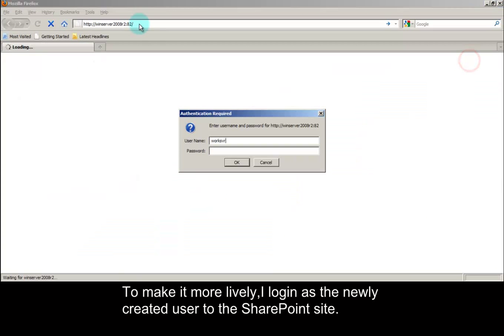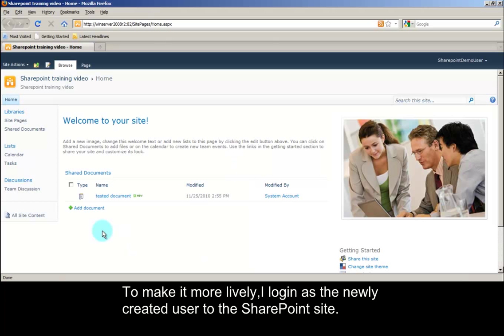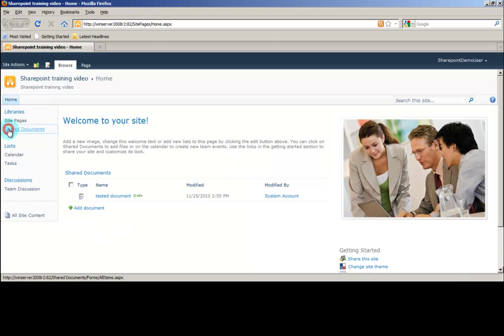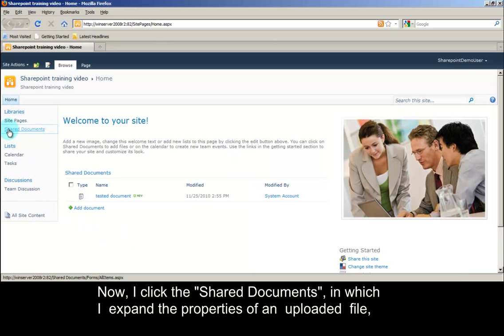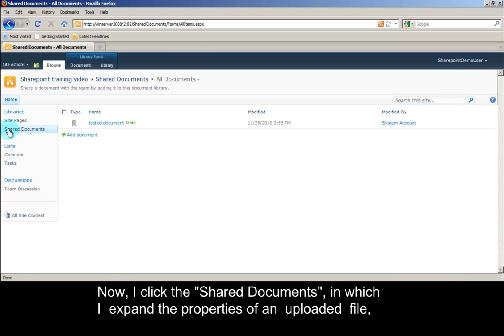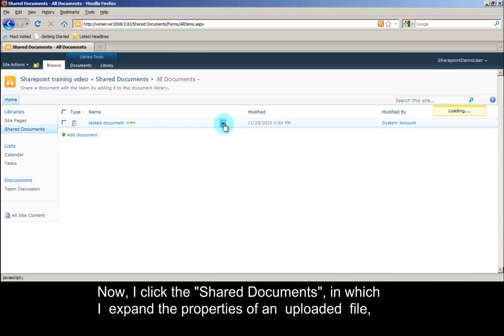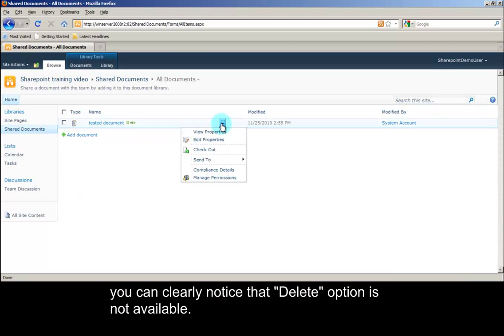To make it more lively, I log in as the newly created user to the SharePoint site. Now I click the shared documents, in which I expand the properties of an uploaded file. You can clearly notice that the delete option is not available.